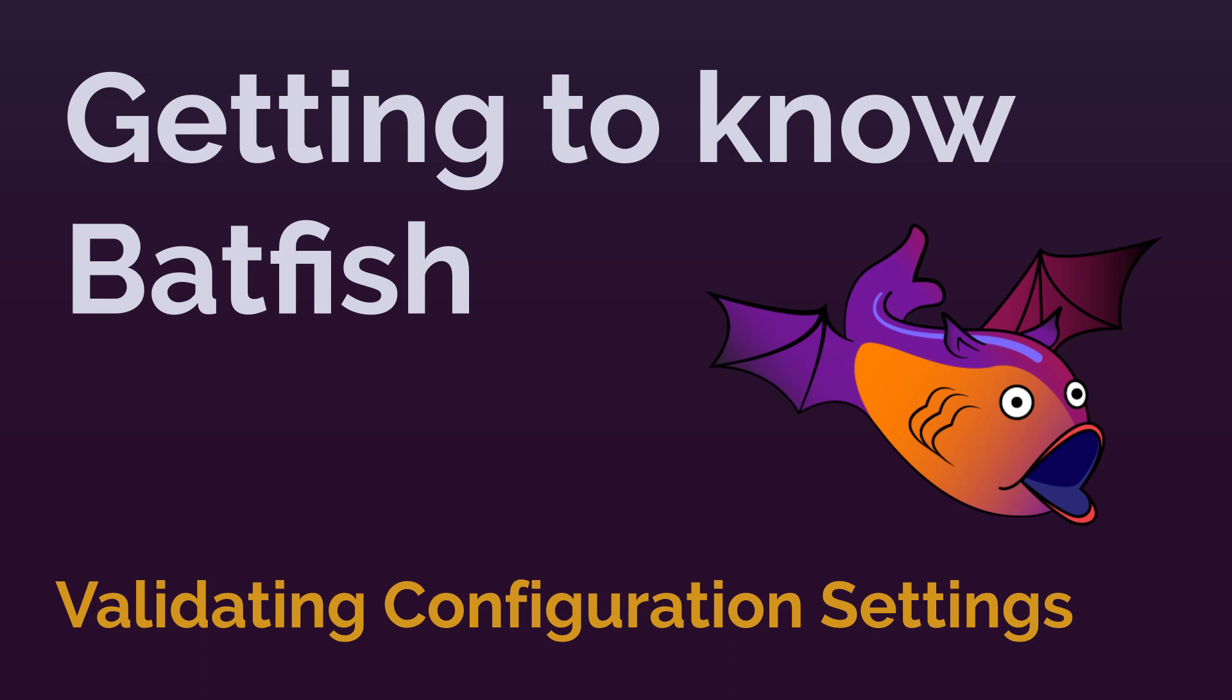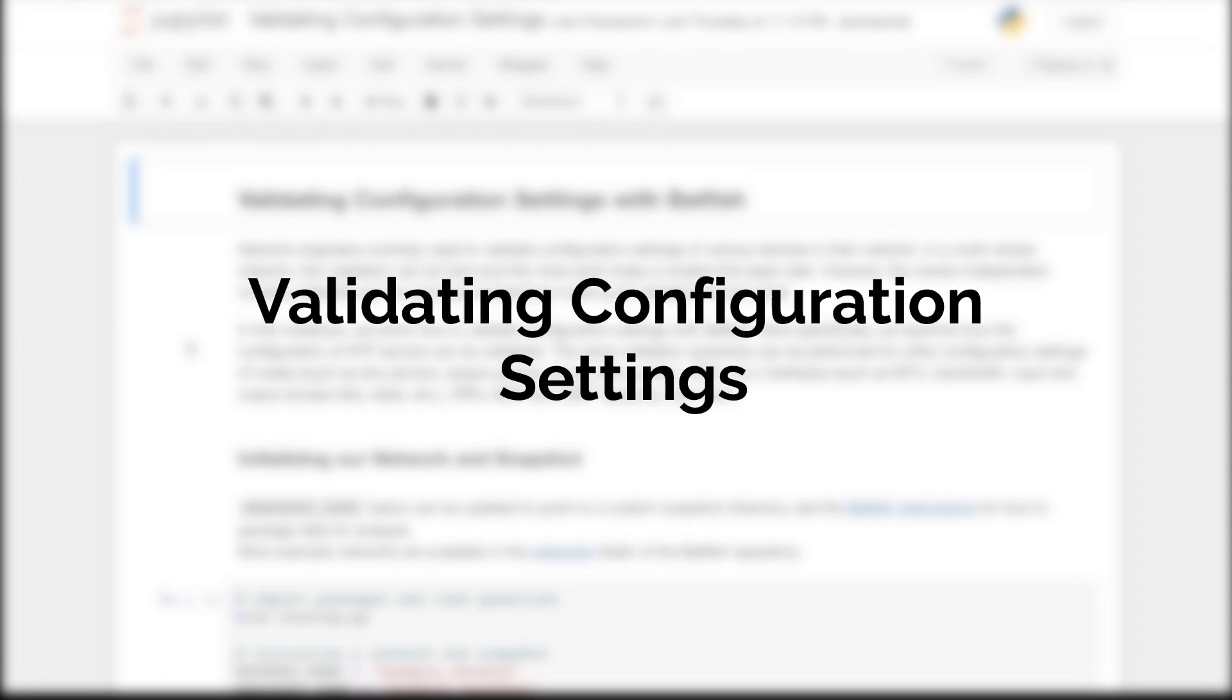Hello and welcome to another installment of the Batfish demo series that showcases key capabilities of Batfish and how they can be used in your network automation workflow. My name is Ratul and in this demo I will show you how you can validate configuration settings with Batfish.